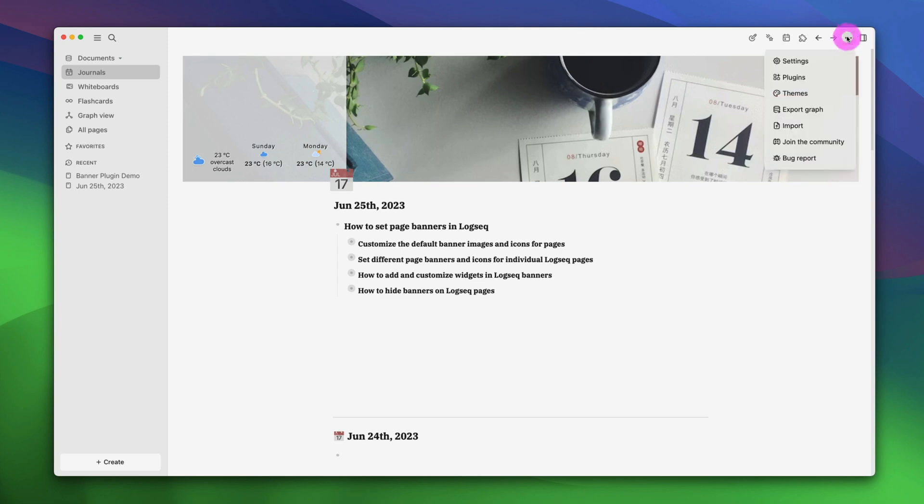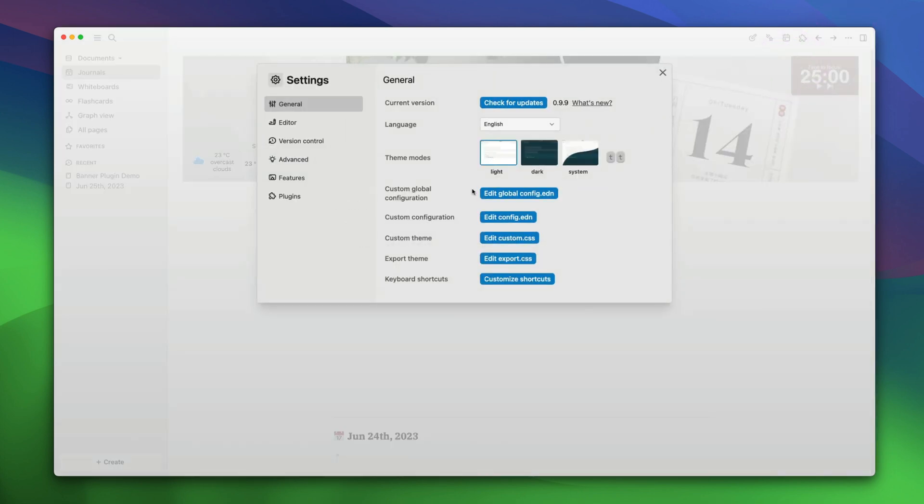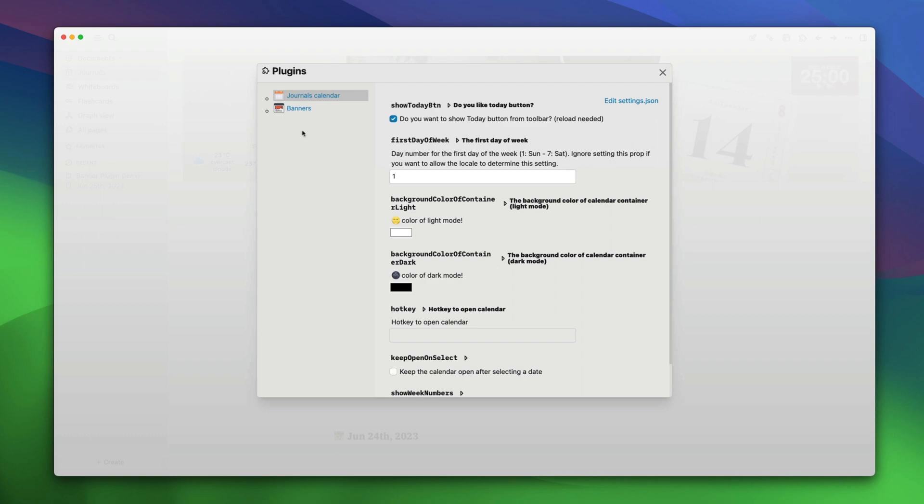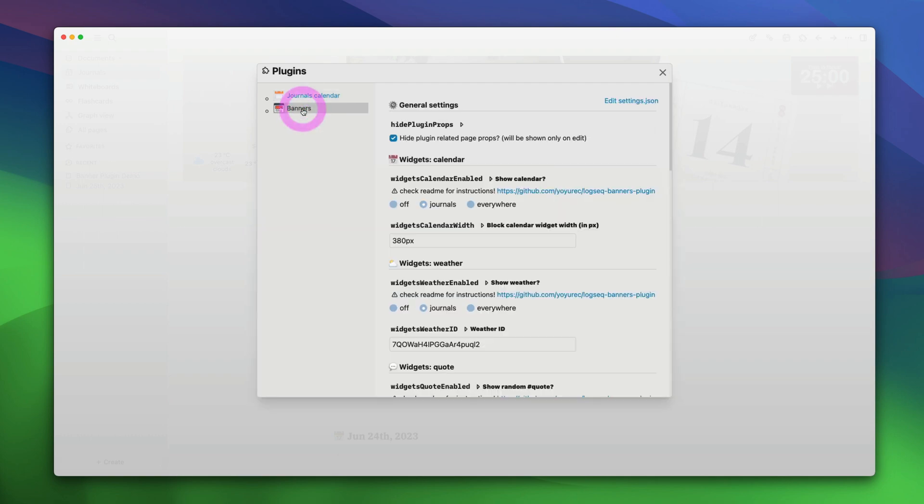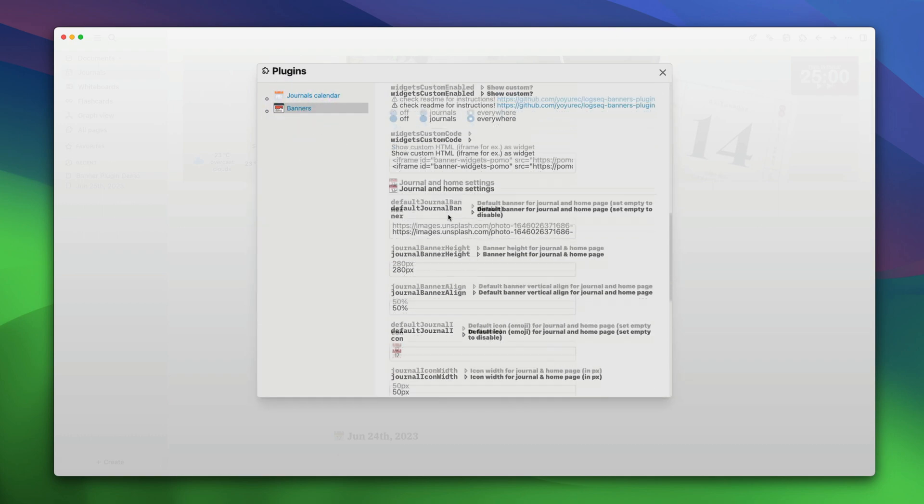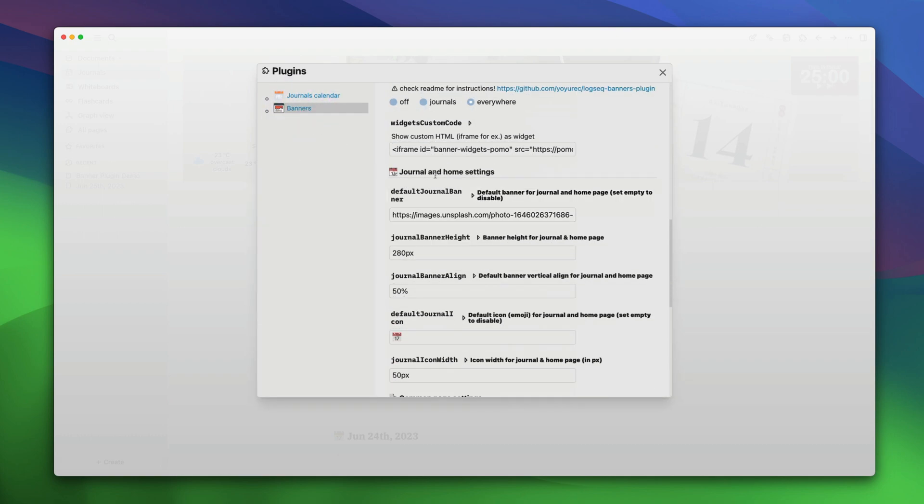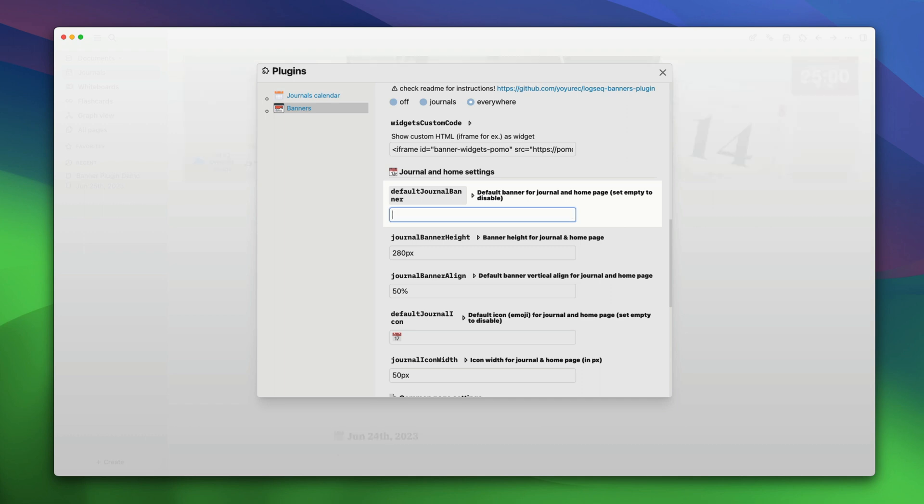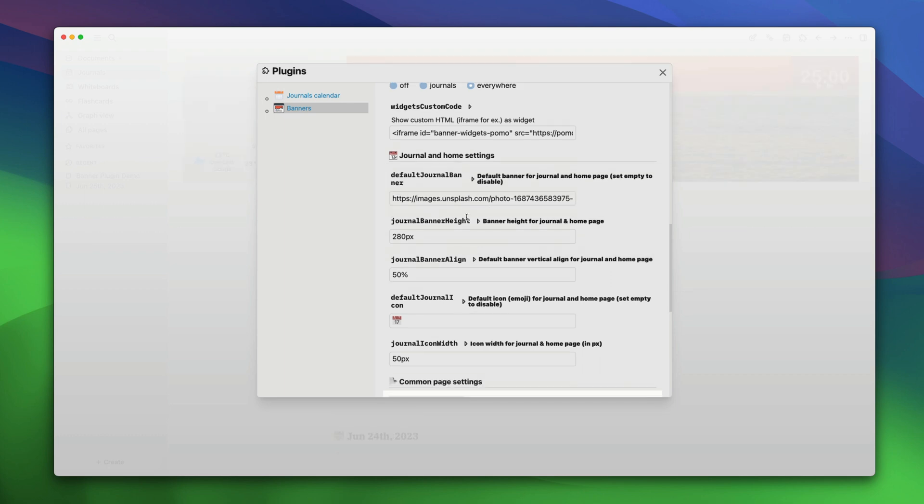Click on the three dot menu. Choose the settings option and select plugins. Here, go to banners and scroll down until you see the journal and home settings option. Changing the image here will change the banner images in all our daily notes pages or journal pages. So, just delete this link and add the link of our image that we have copied and it will change the banner image in our daily notes pages.